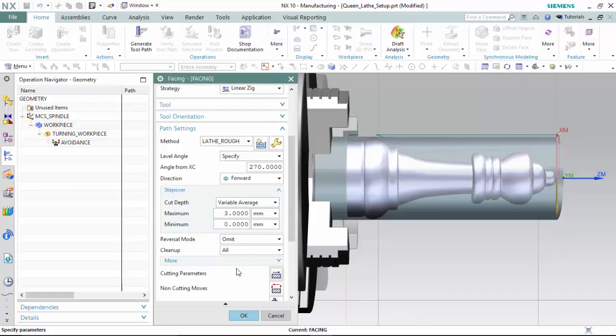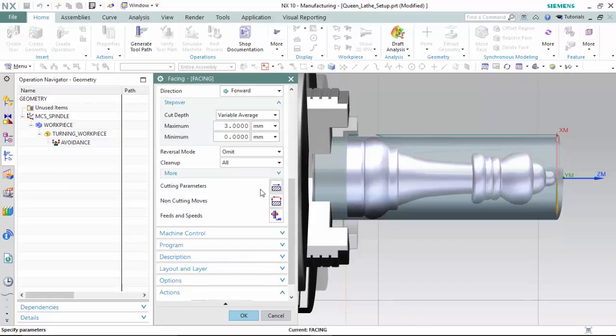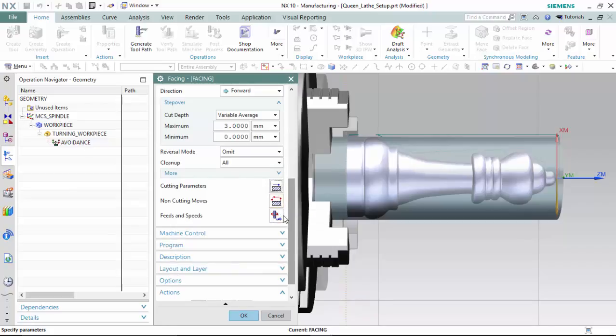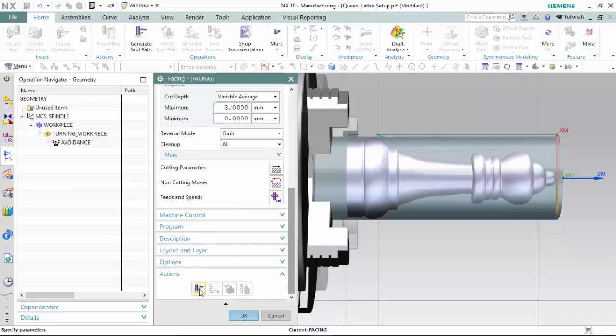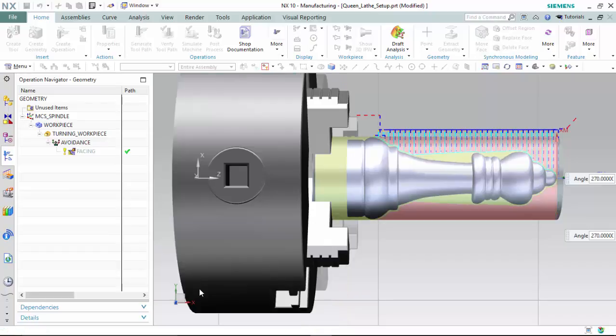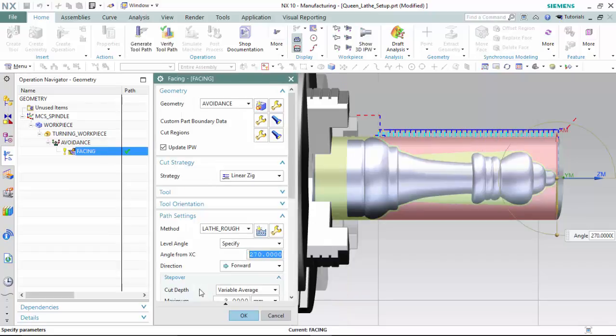We are now able to change the step over and any type of cutting parameters, but we will leave them default. We have already set our non-cutting moves within the avoidance geometry. We can optimize our feeds and speeds, but we will generate to see the results.